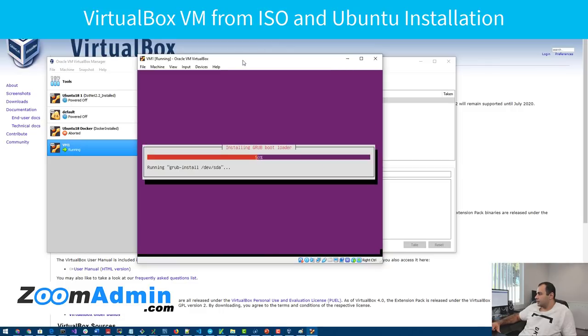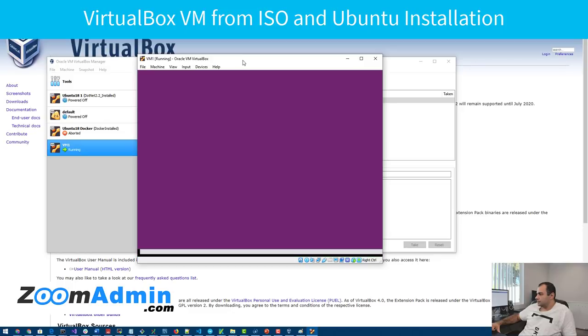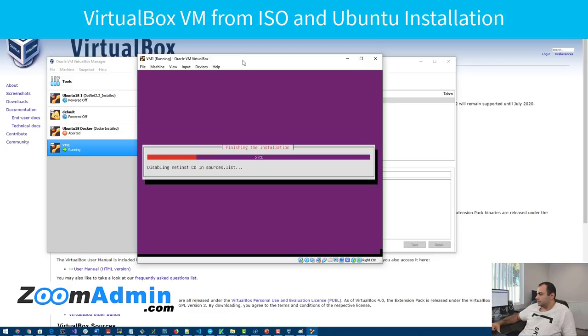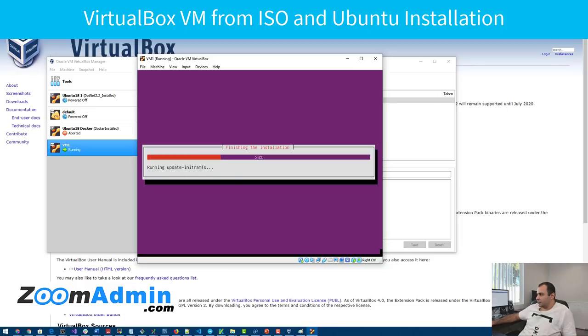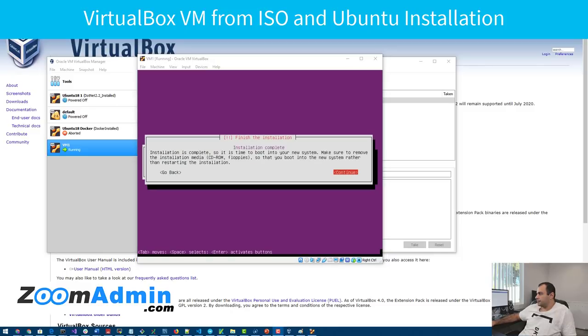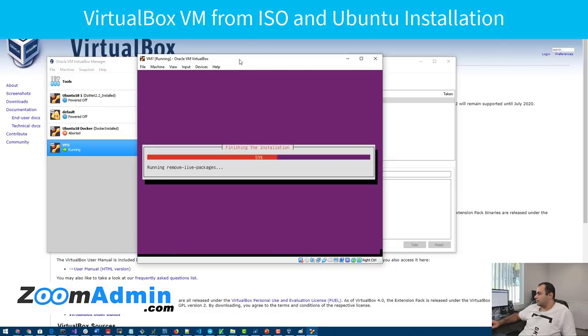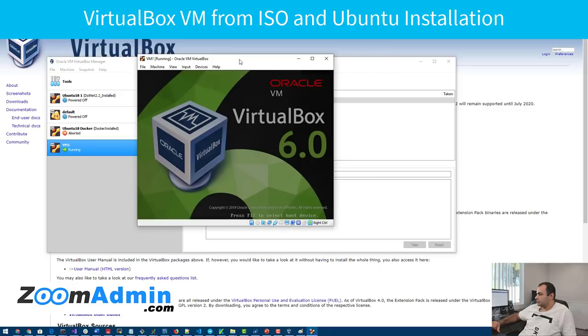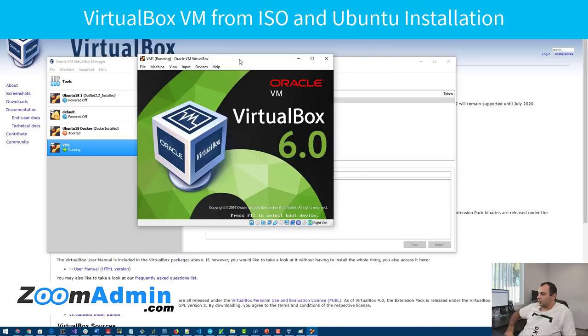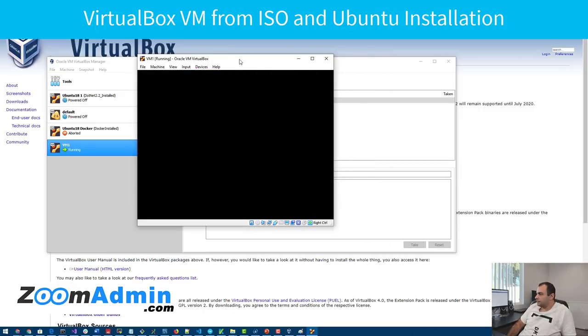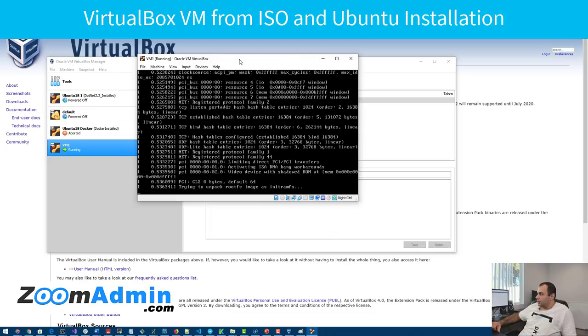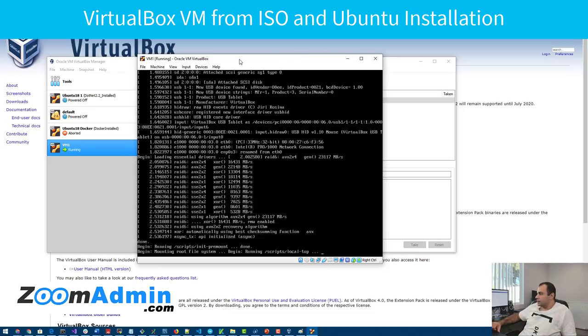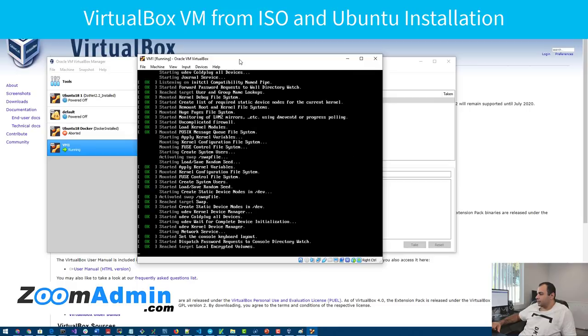Just hit yes on this one. It's fine. And it says it's trying to finish installation now. And finally, it's asking to continue. Now it's going to reboot automatically.